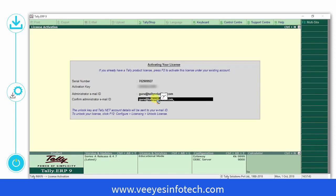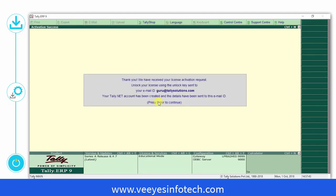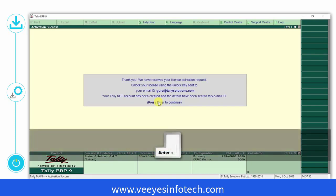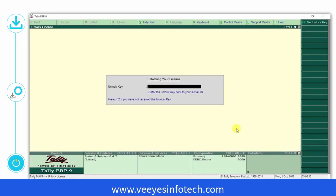In case you are taking a free trial, your serial number and activation key will be sent to your email ID given at the time of registering for the free trial. And then, you will receive a message that the license has been activated. Press Enter to continue.